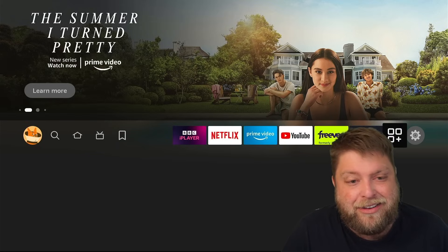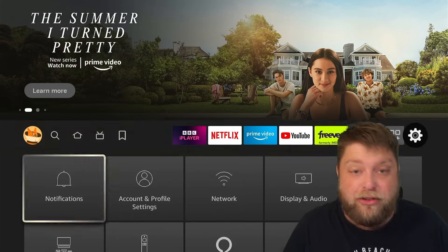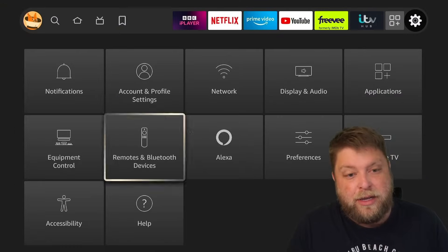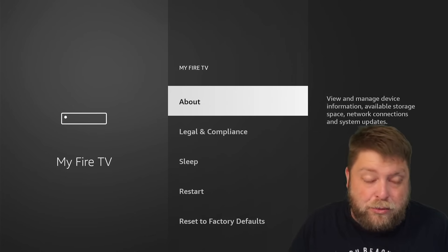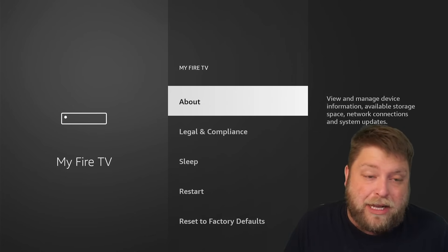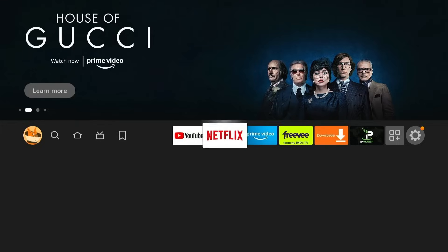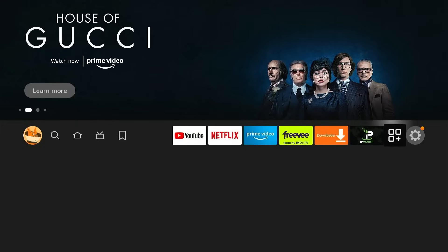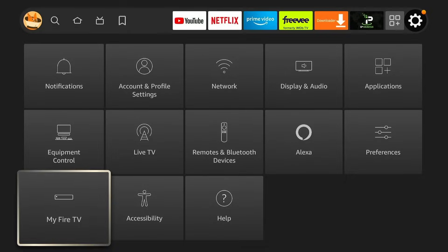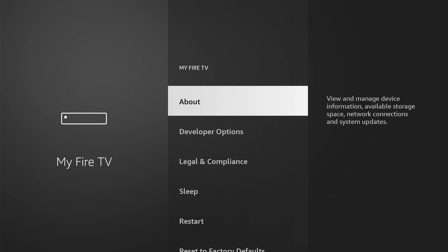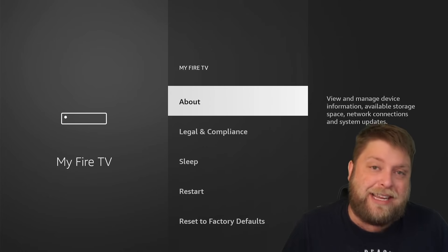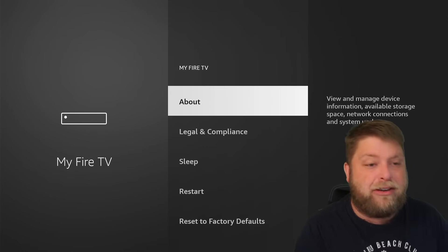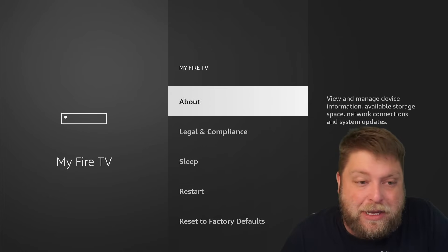If I go across to Settings, as we'd usually do, down and across to My Fire TV, we usually see developer options inside here. As you can see, if we look at the Fire TV Stick 4K Max, we can see developer options inside My Fire TV. But on the Fire Stick Lite, after the recent update, it's now disappeared.